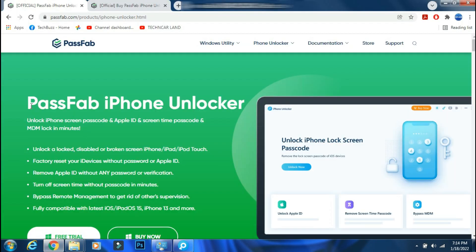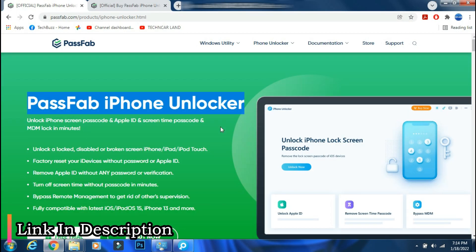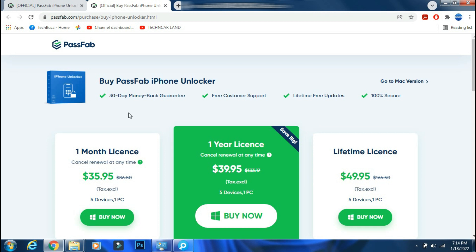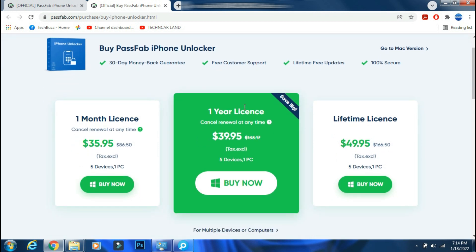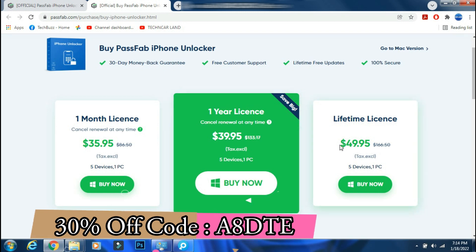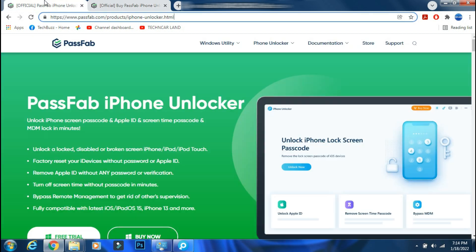You can download the app from the PassFab site. The link is mentioned in the description below. You can either buy a monthly, yearly, or lifetime license as per your need. And you can get 30% off now if you use the discount code which is being shown on the screen.